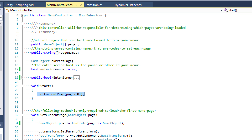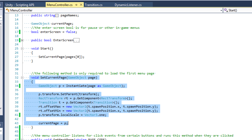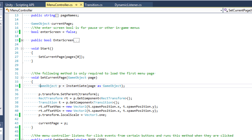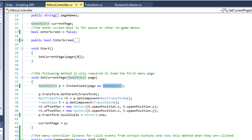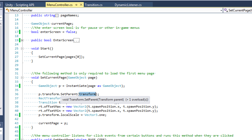In our start event function, we call setCurrentPage passing pages at the zero index, so we're setting the current page to be the first page in our pages array. setCurrentPage is only used to set the first page in the menu — after that we're not going to be using it. What we do is create a new game object reference to our page prefab, then we say instantiate page as game object to get our game object reference. We say p.transform.setParent(transform) — the reason we do this is because we want to make sure that the page coming into the screen is a child of the canvas; if it's not a child of the canvas, it won't be seen.